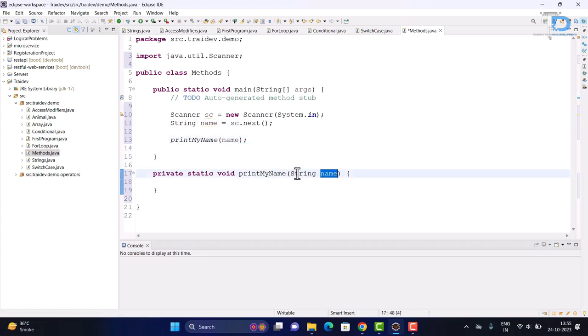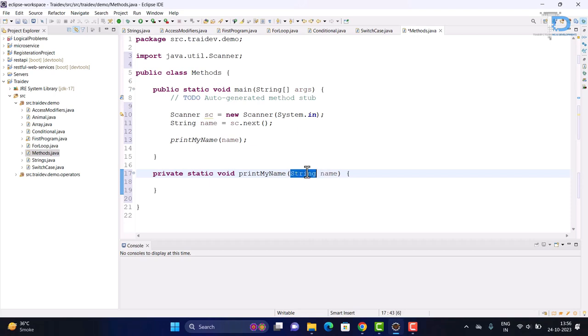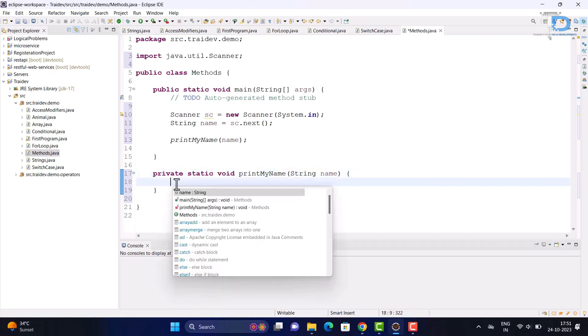In the parentheses, we will pass the parameter. We have to define the parameter with the data type. Now, we have used void here because we don't want to return anything. When our method doesn't return anything, we put void here. Void means that this method doesn't return anything. And now we will write our method here.